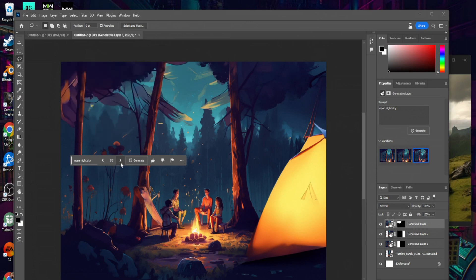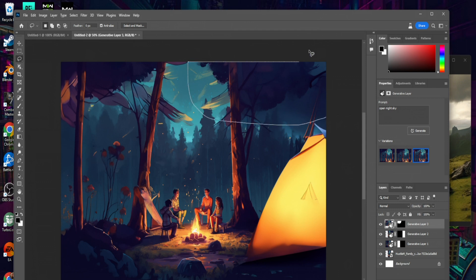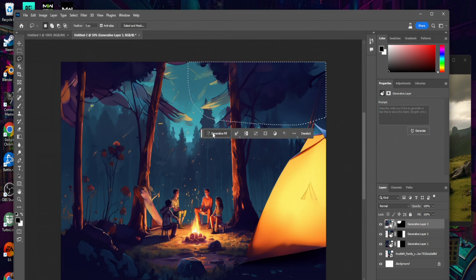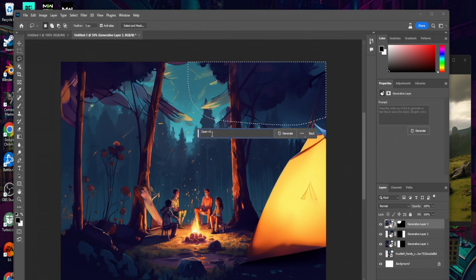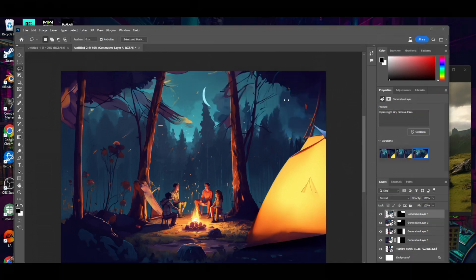The one that gives us the most open night sky is actually the third one. Let's go ahead and try to open up the right side of the image as well. We'll use Generative Fill and say 'open night sky, remove trees,' and see what it generates. Here we have it — we do have three options, and I'm going to go with the third generative.